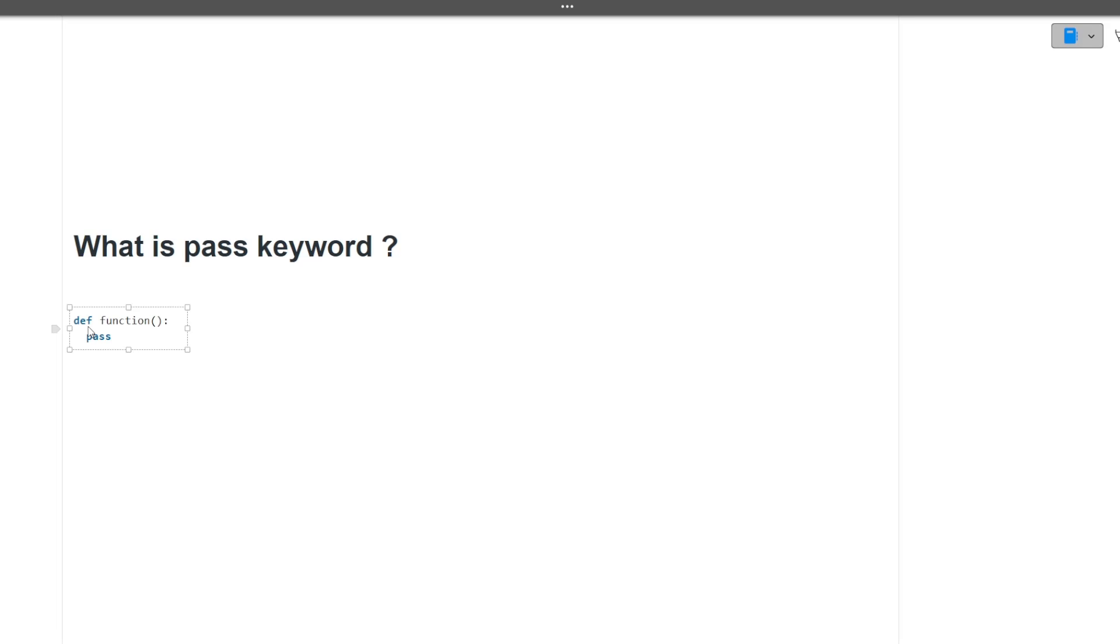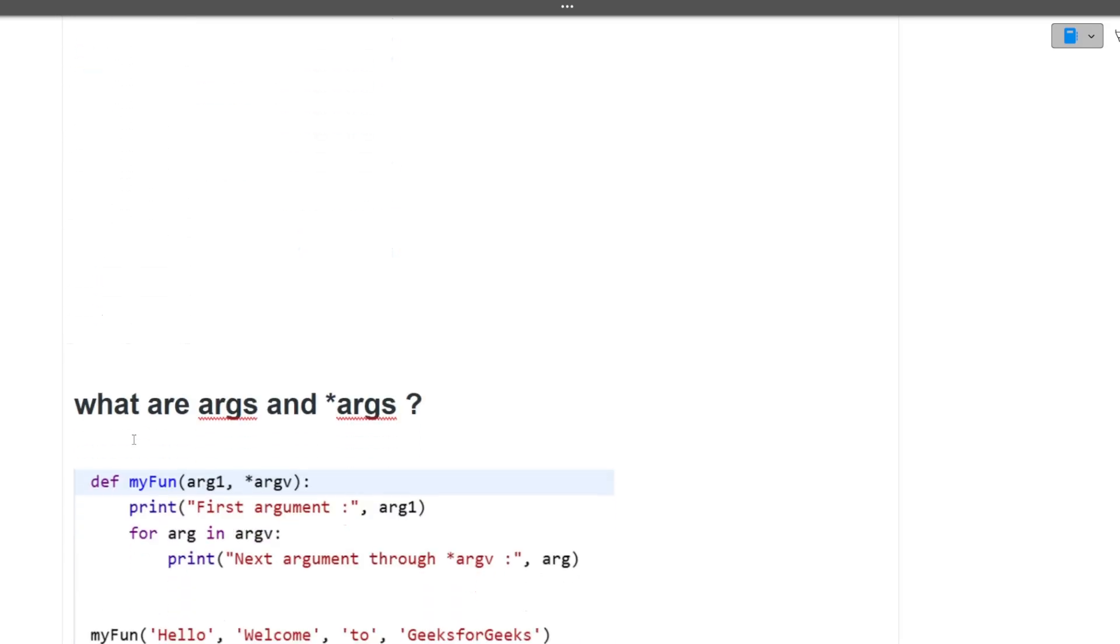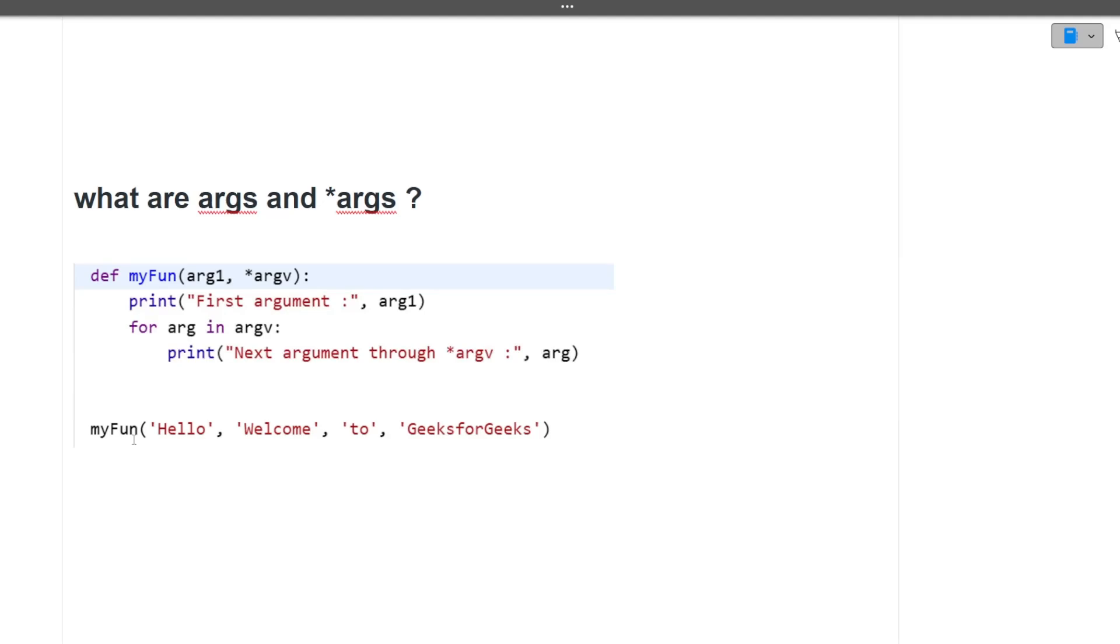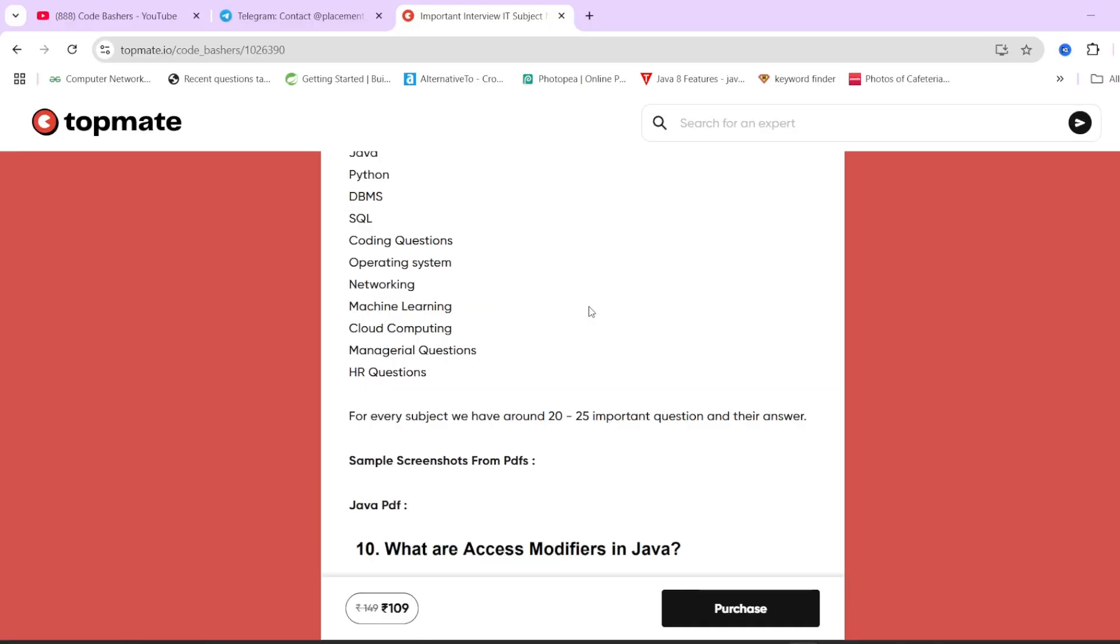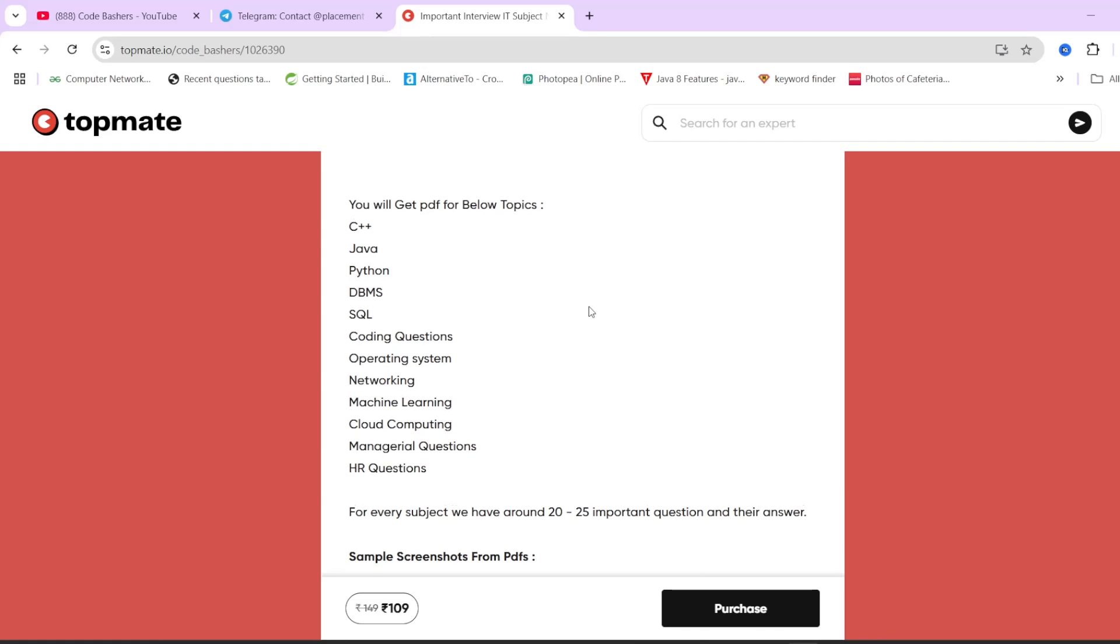Next is, what is the pass keyword? So this is the example of pass keyword. When we don't know what's the functionality of a function, we can always write the pass statement there. Next is, the last question of this particular interview was, what are the differences between args and star args? So using the code you can see what is the difference. Definitions and all you can read on the Google and also you can check out these notes. This was the last question of this video.